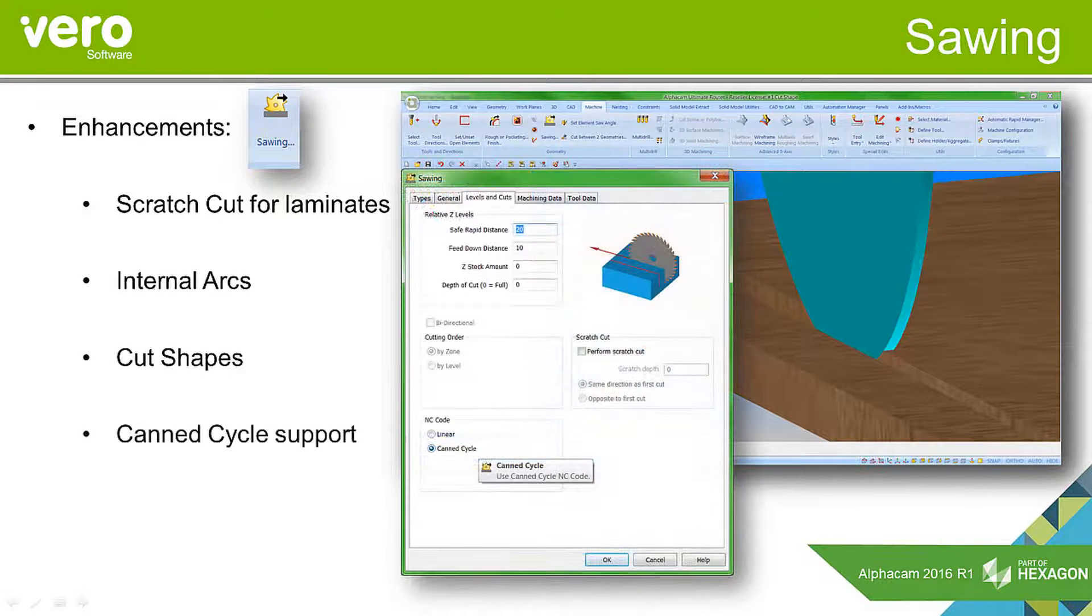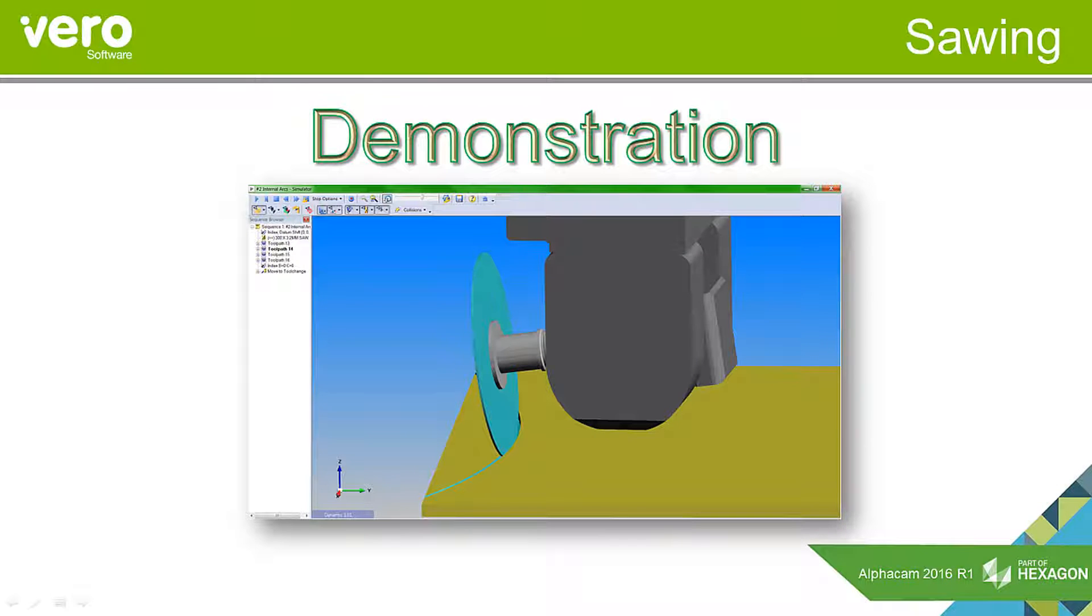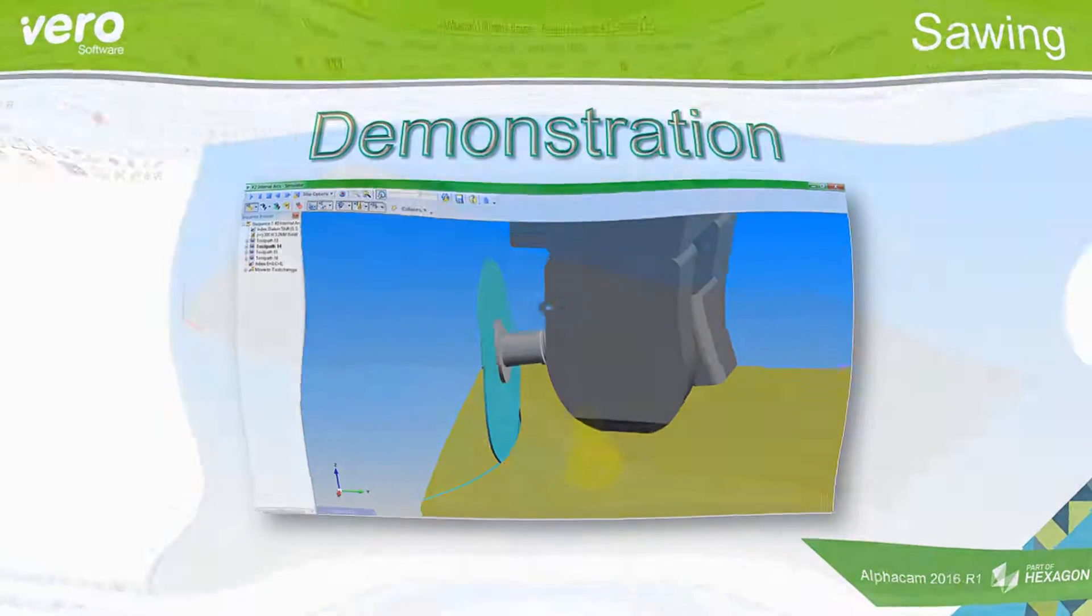And we've also added the ability for support of CAN cycles. Many of the WAP based programming systems onboard machines nowadays have cycles for sawing. And we're now able, with a correctly configured post processor, to output a suitable CAN cycle for the machine. Let's go and look at these features now within Alphacam 2016 R1.